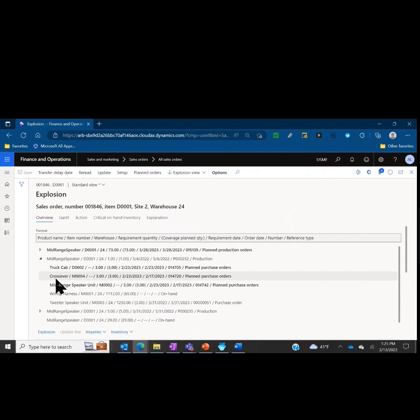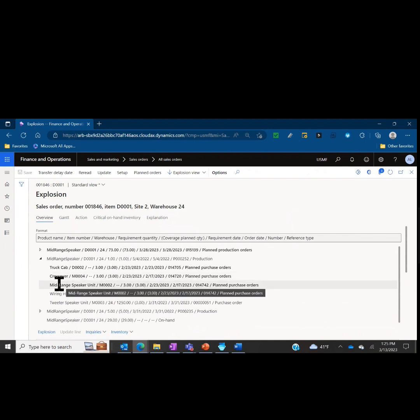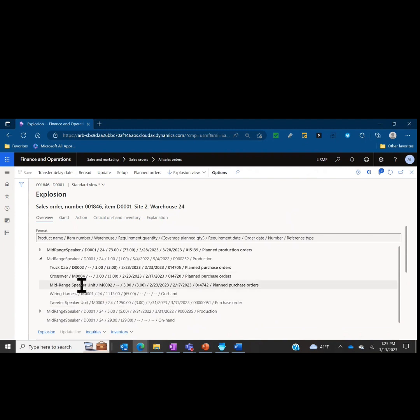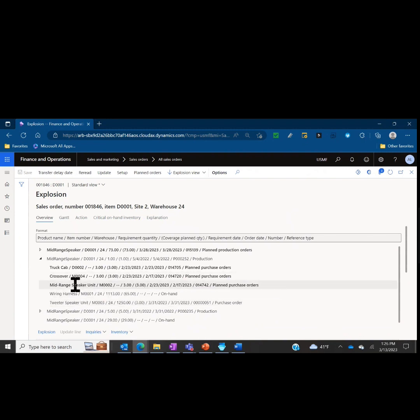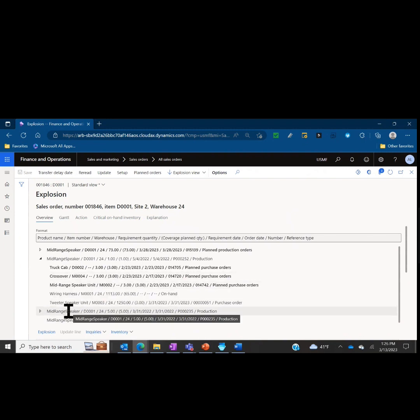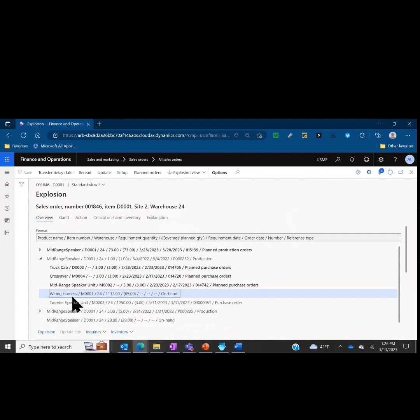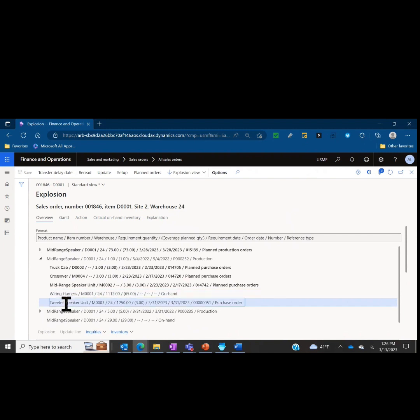On my second production build, it looks like we must have multiple bills of materials for this item with different effectivity dates because we see a slightly different BOM. I do have some inventory to produce that build. I have on-hand inventory for the wiring harness, so I'm okay there. My tweeter speaker unit that goes into that range speaker, I don't have on-hand inventory, but I have placed a purchase order.